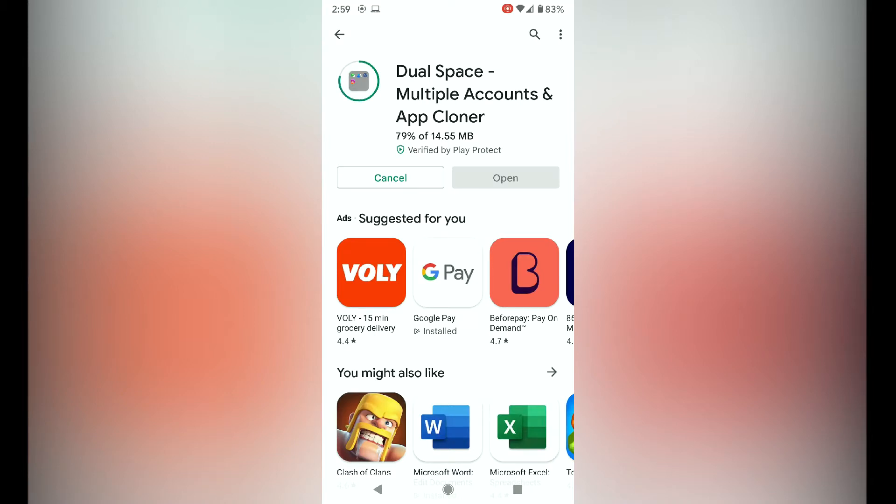Once it's installed, you just have to set up the app that you want to clone.